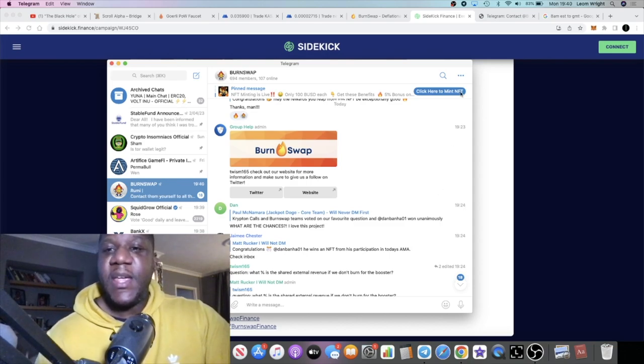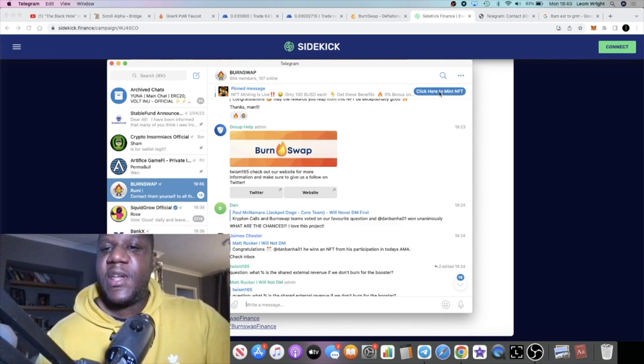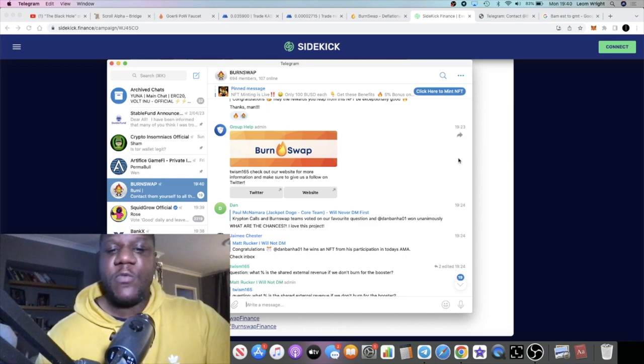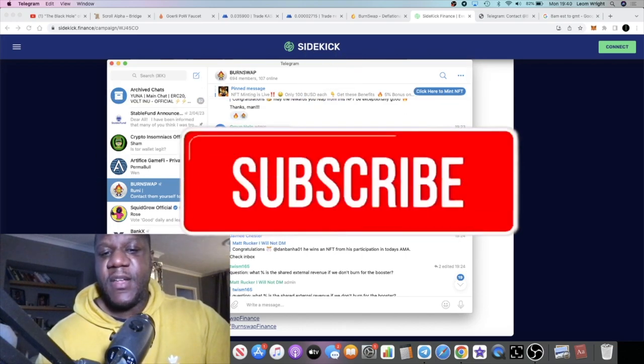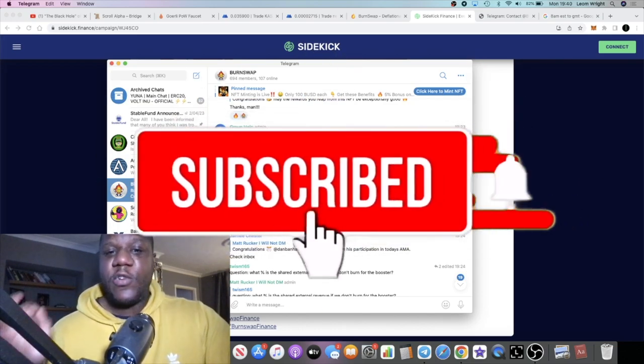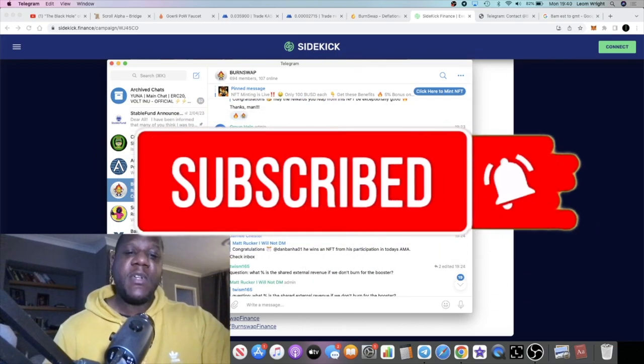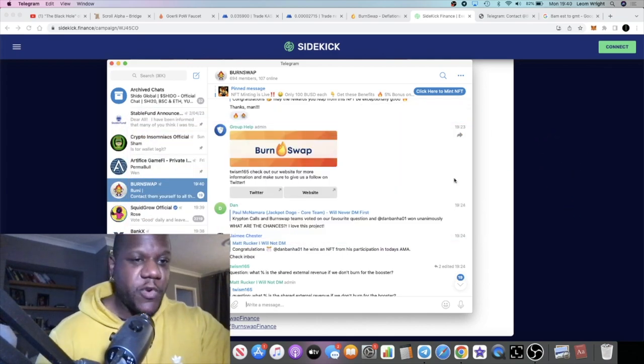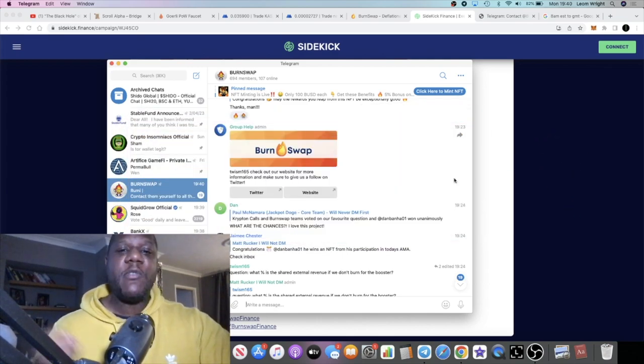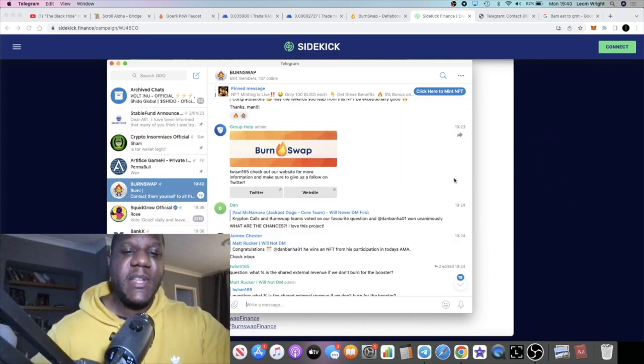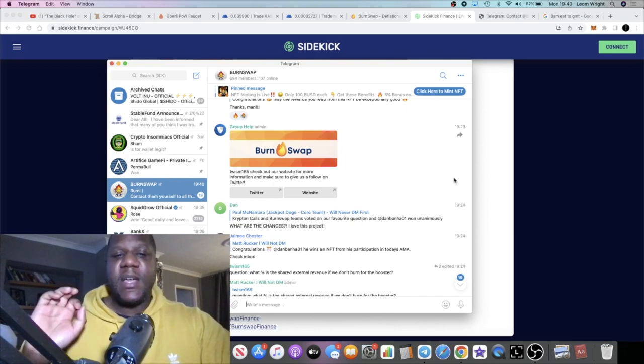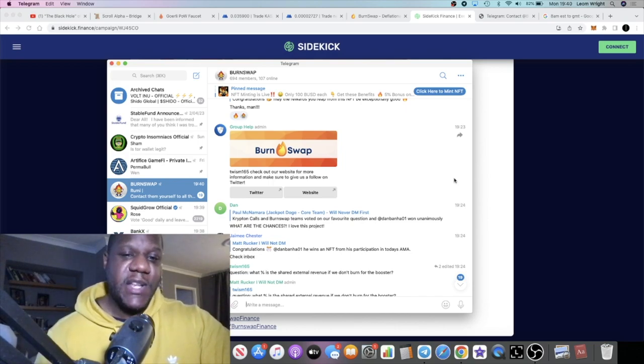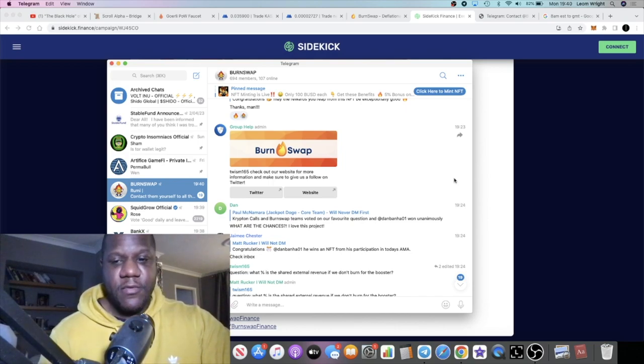If you want to mint the NFT, you can literally click the link right from the Telegram and it will take you over there. That's all I've got for you for now. Do me a favor and subscribe to the channel, tick the little bell for notifications, let me know what you think in the comments, and I'll see you guys in the very next video.